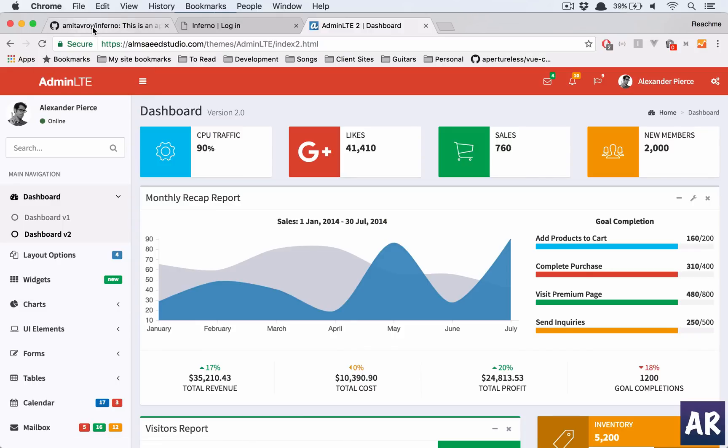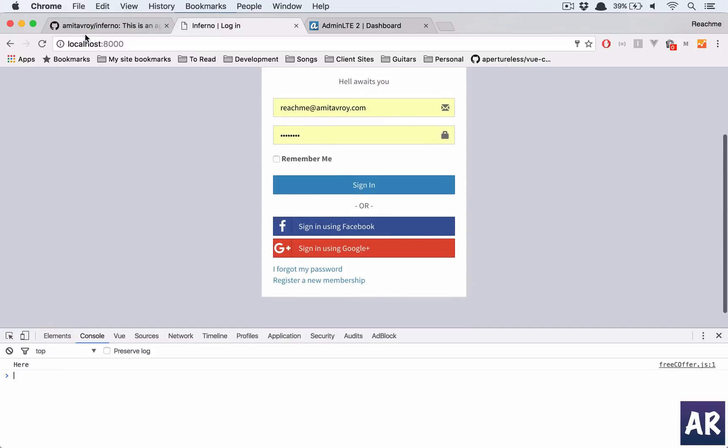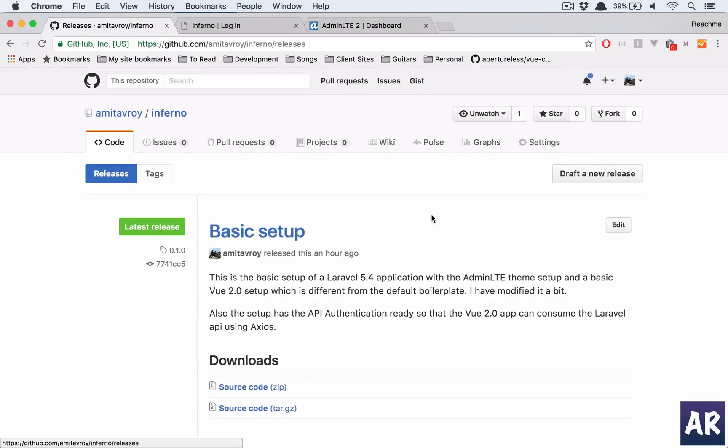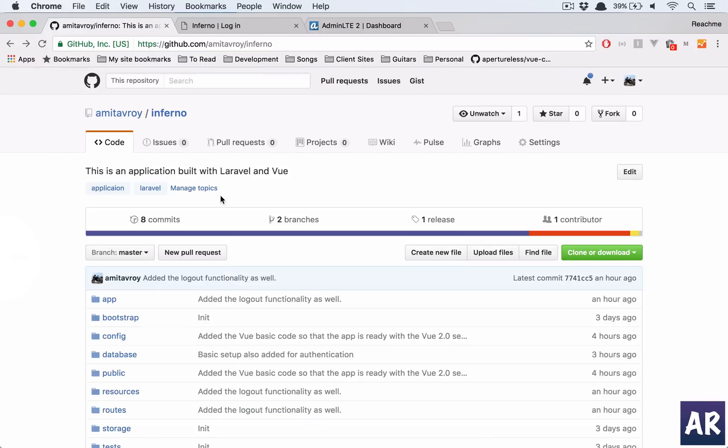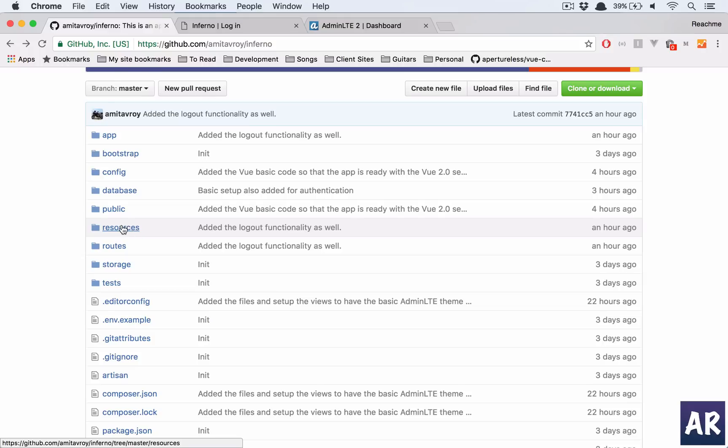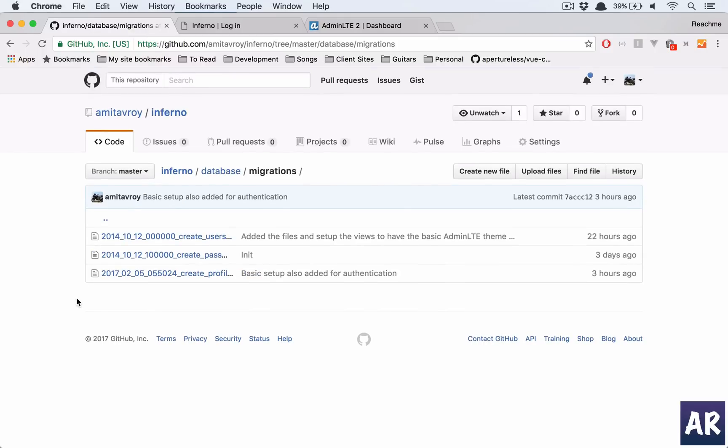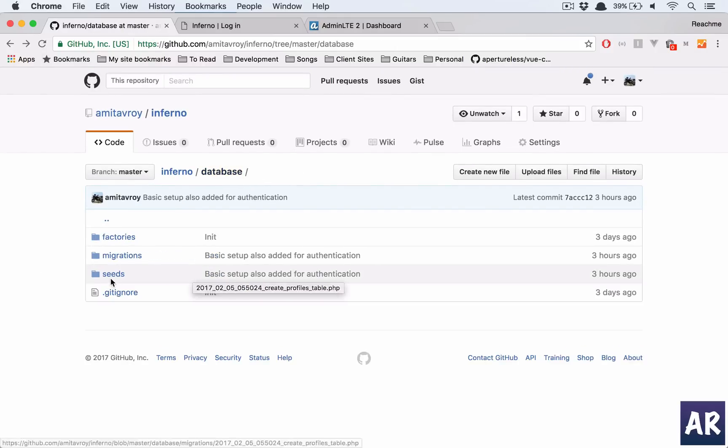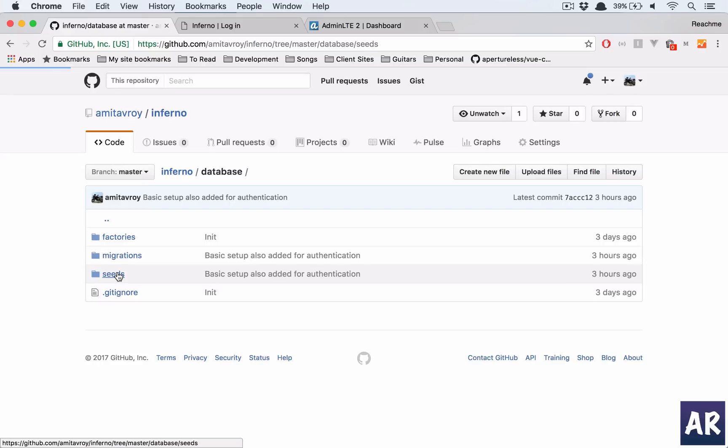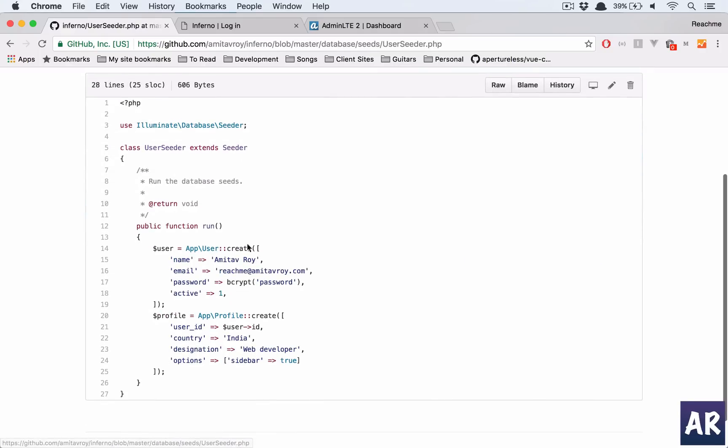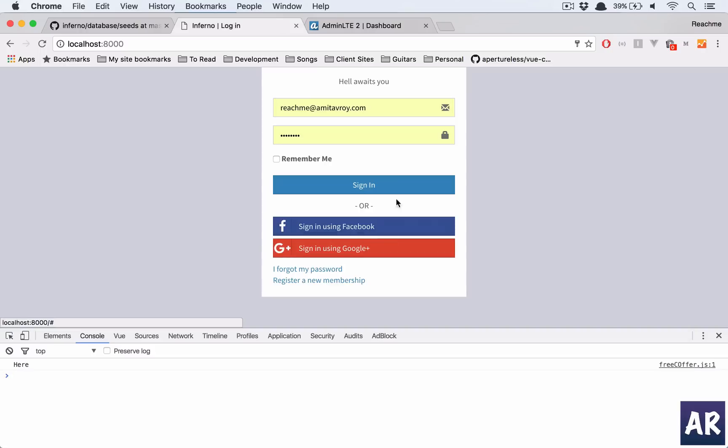I'll start with the application in its bare minimum. You can go to this URL, I'll post this URL in the description, and in release you can take 0.1.0 which is the basic setup. I've added the AdminLTE theme and you can just run the default migrations. We have these three migrations and a seed which creates a user with my email ID, password is 'password', and it creates a profile as well. That means I can log in to this application with the credentials and I am in the dashboard.